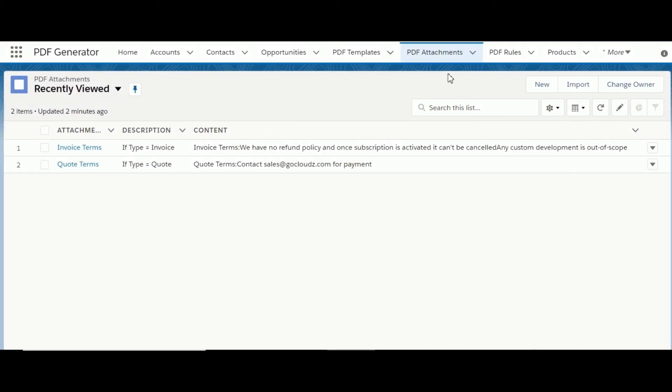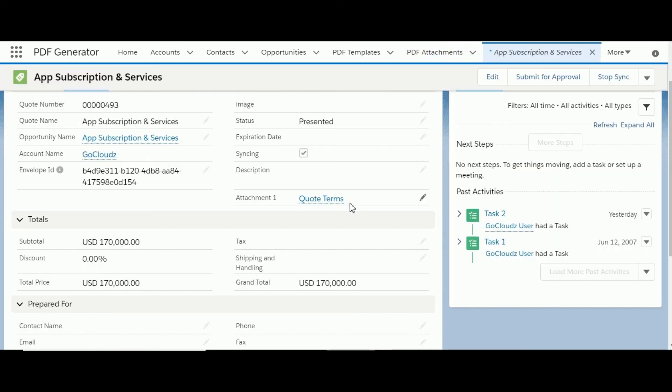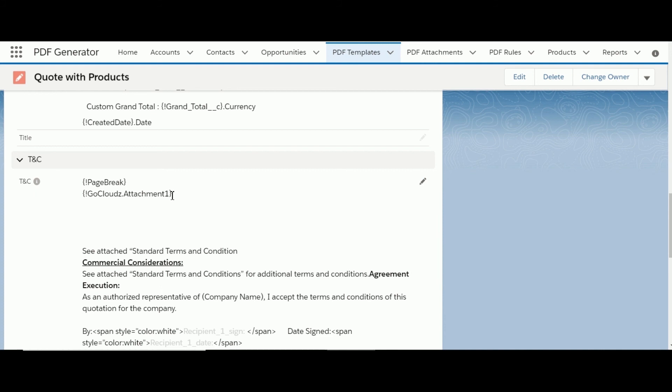In some cases, information may need to be added to PDFs conditionally, like different terms and conditions based on quote type. Information to be shown conditionally can be designed using the PDF Attachment feature. On the record which will generate the PDF, an attachment record needs to be selected. On the template, if this keyword is placed, it will populate the content from that attachment record. By changing the attachment selection in the record manually or through Process Builder, content can be shown conditionally. Please note it is called PDF Attachment, but files cannot be attached into the PDF using this feature.